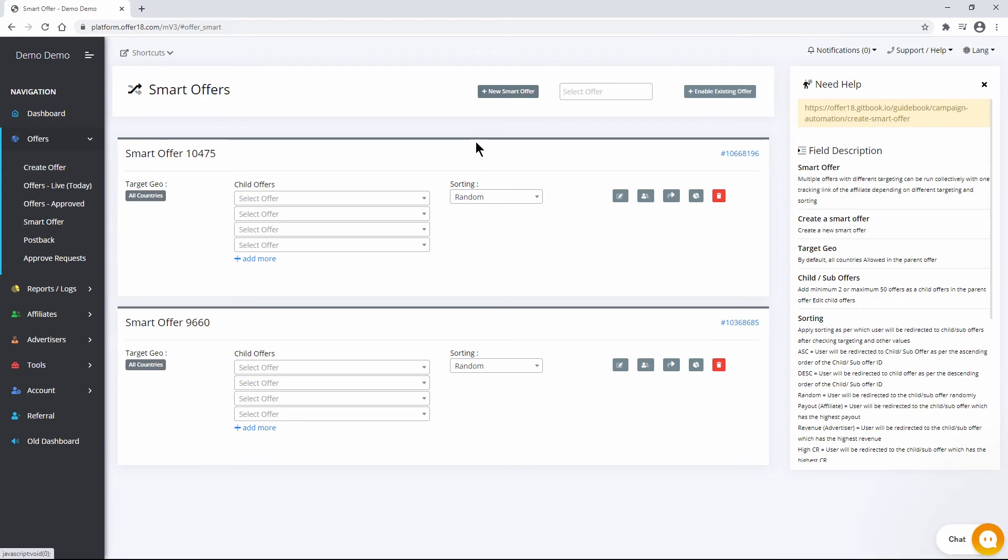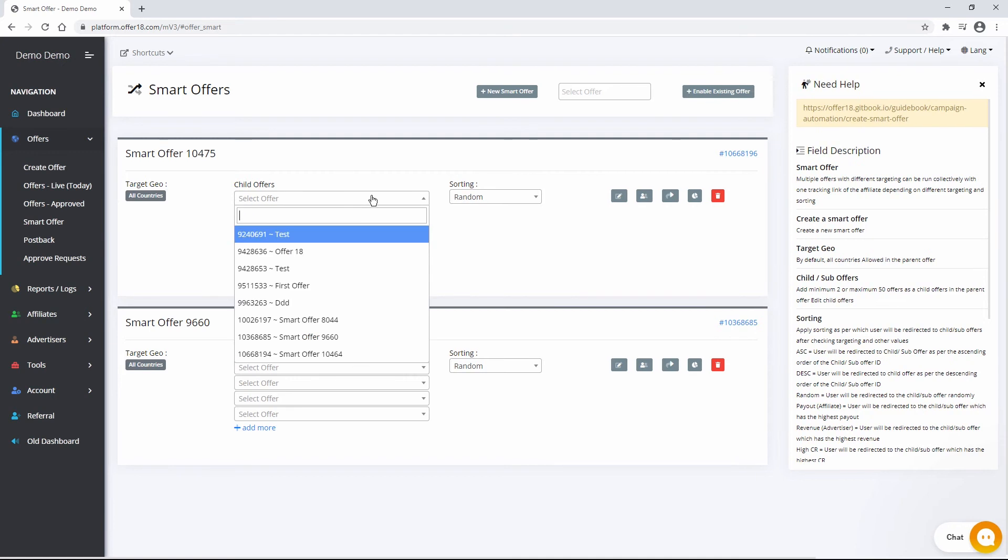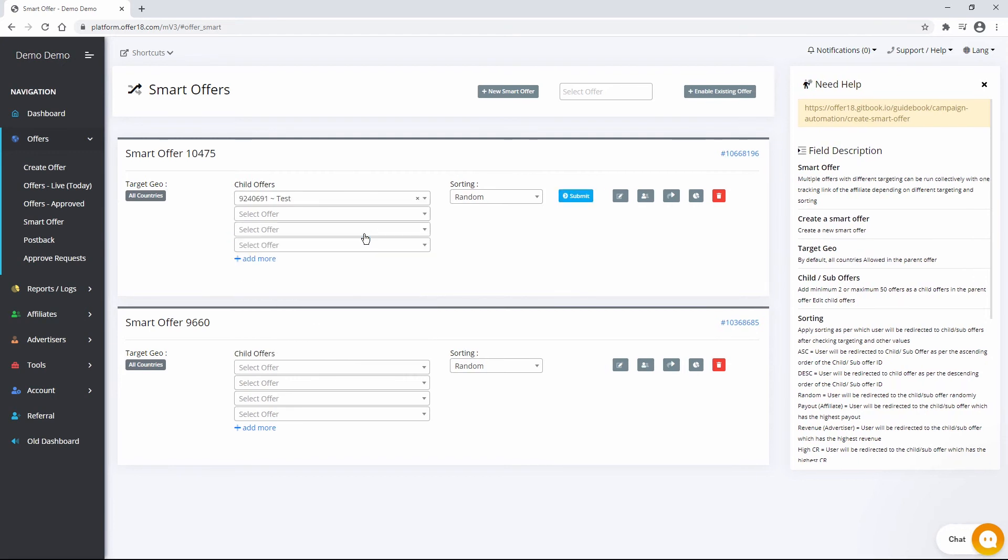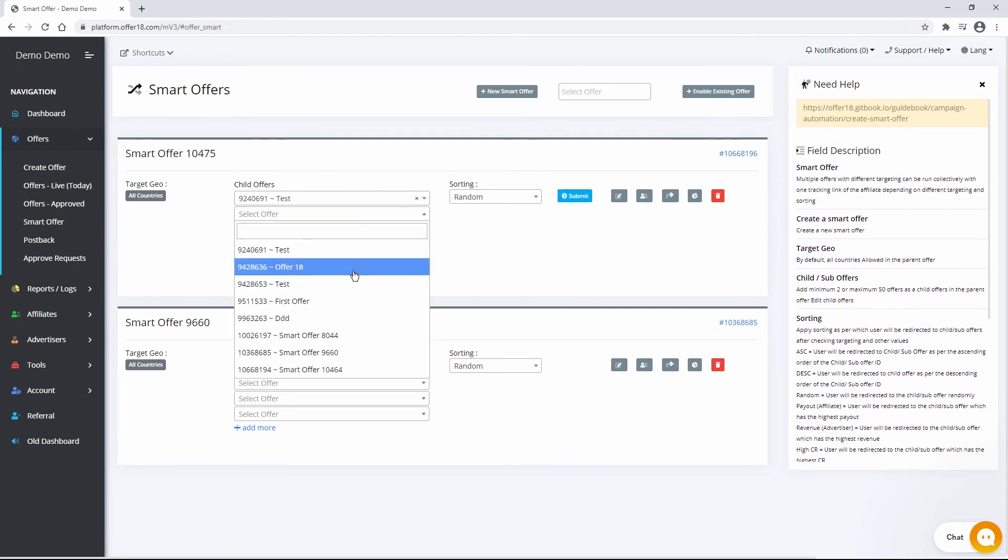We recommend you to keep targeting open for Smart Offers because targeting will be applicable for Smart Offers as well as sub or child offers to deliver unique traffic. Targeting of Smart Offer will be checked first, after that sub or child offers.